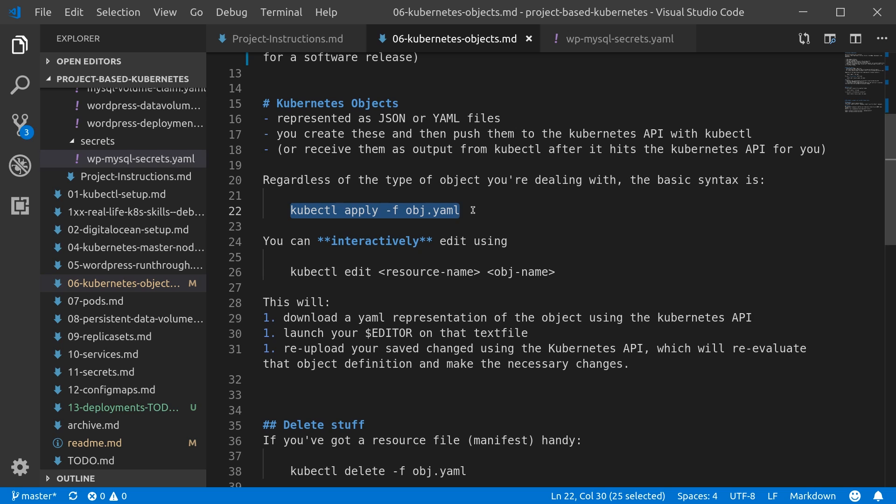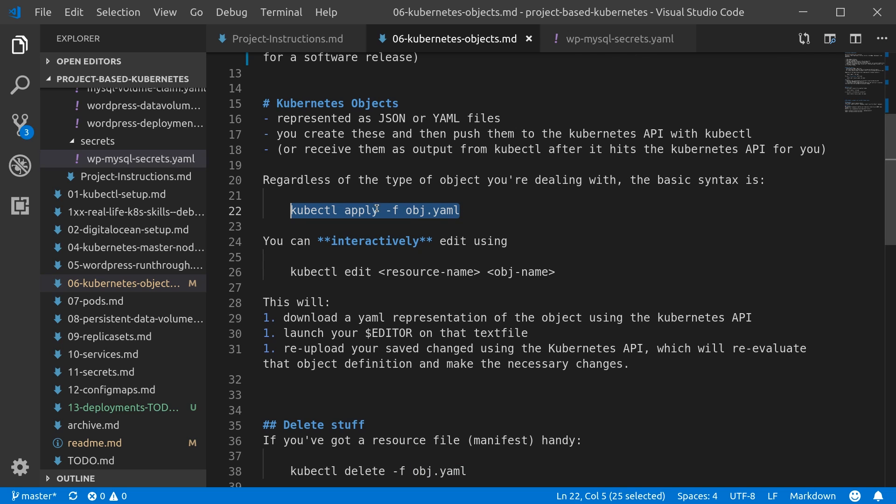Every change to the system should be tracked in like a Git repository that your team is using. So what we're doing is editing these object files directly, like the secrets file for example, and then applying that. We're basically applying the object defined in this YAML file to the Kubernetes cluster via its API. We're using kubectl to apply that change.